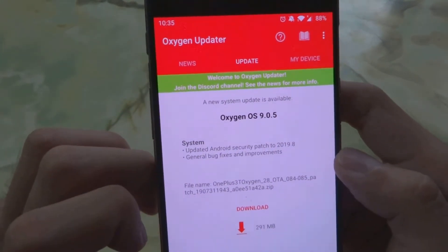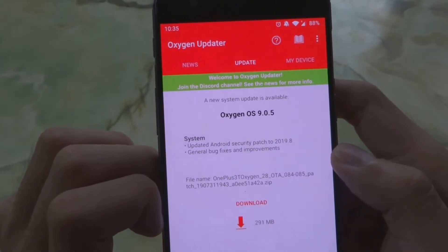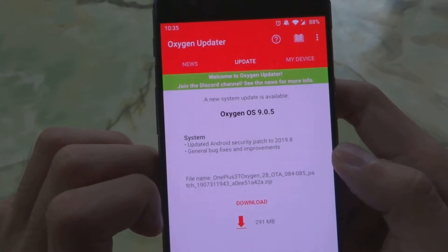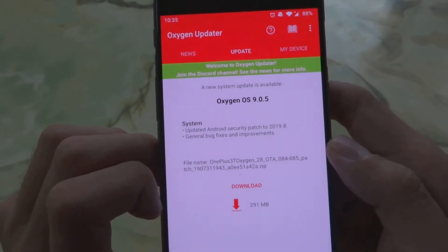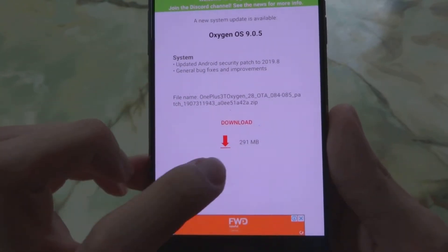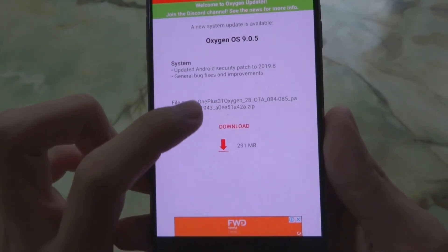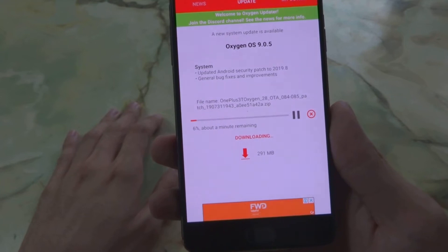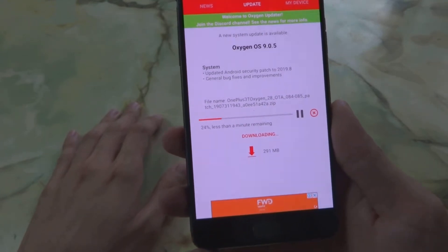OxygenOS 9.0.5 is available, and the updates include the security patch to August 2019, some bug fixes and improvements, and the download size is only 291 megabytes. Let's download it now.